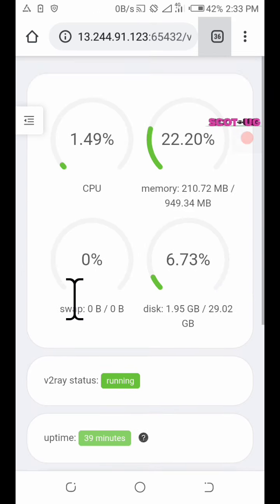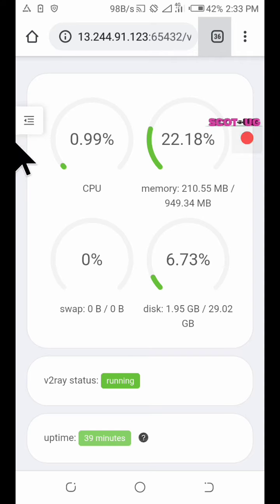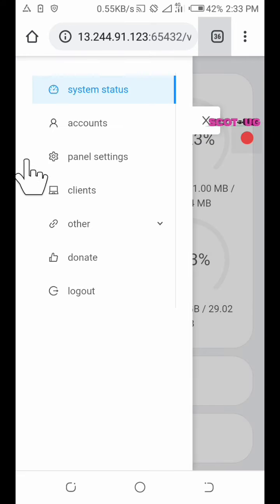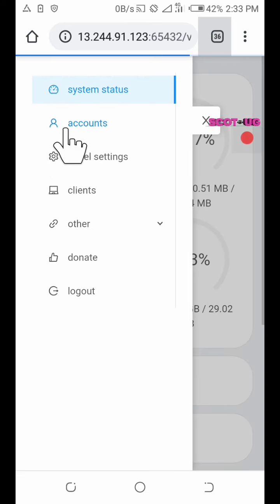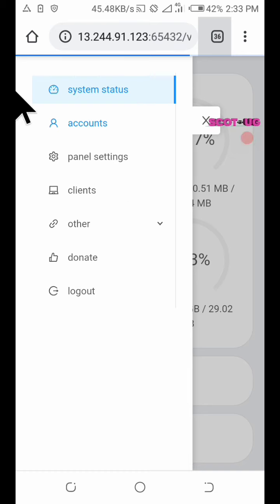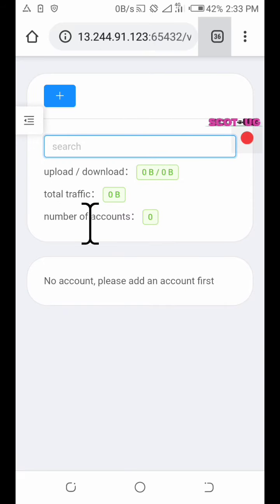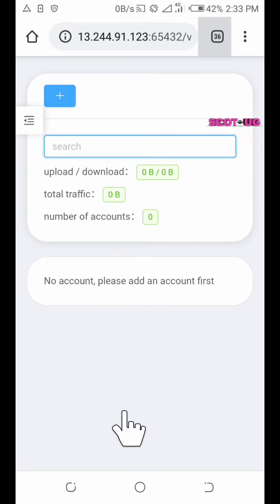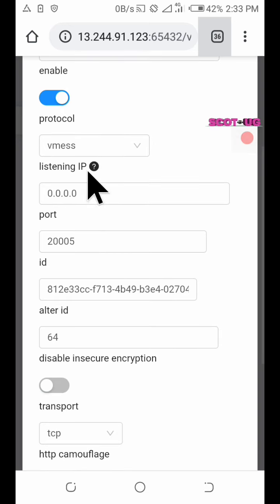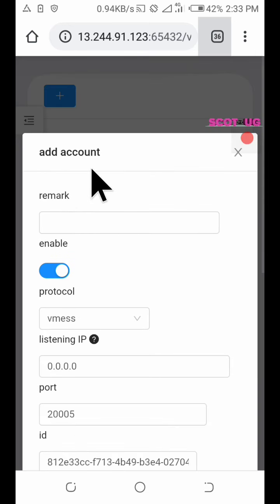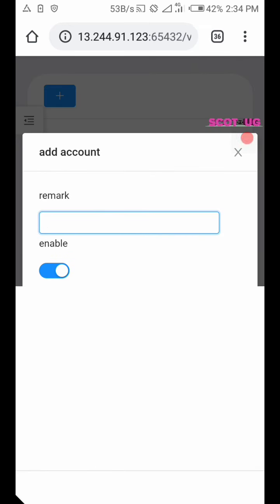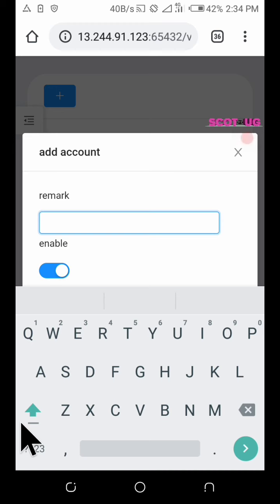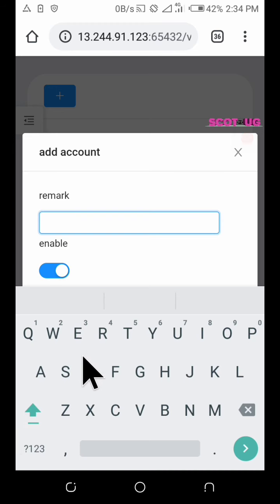So all you need to do is come over here to accounts. Here is where you can create accounts. You click plus add. We want to create a remark, so a remark is what you want to name this. Let me name this scottyg.